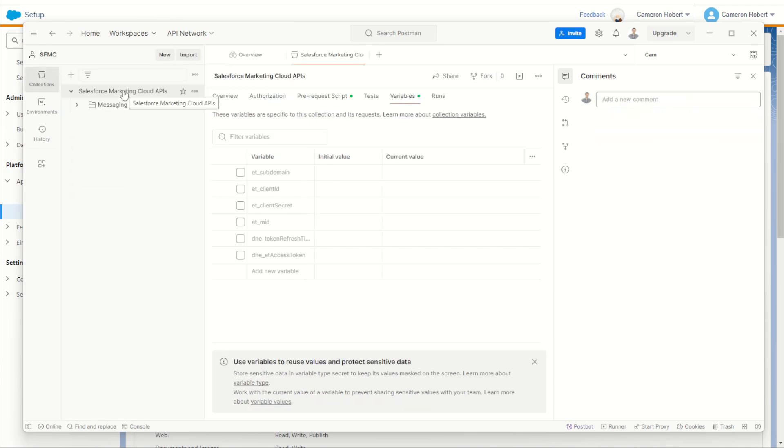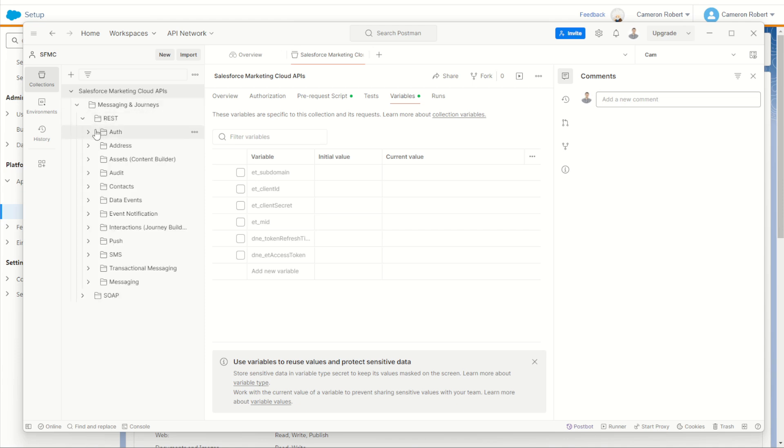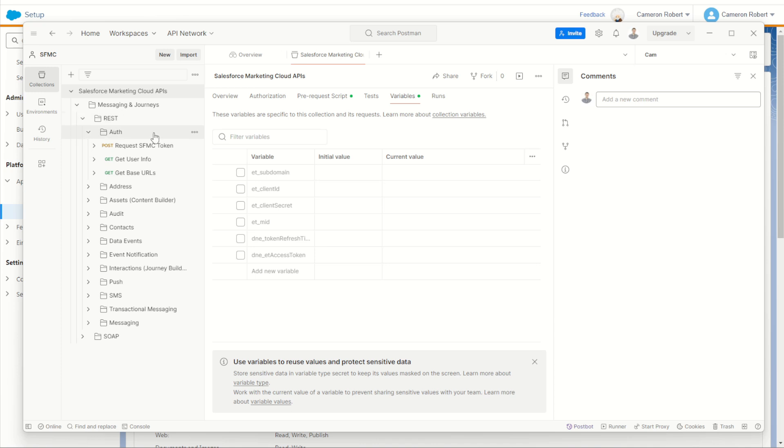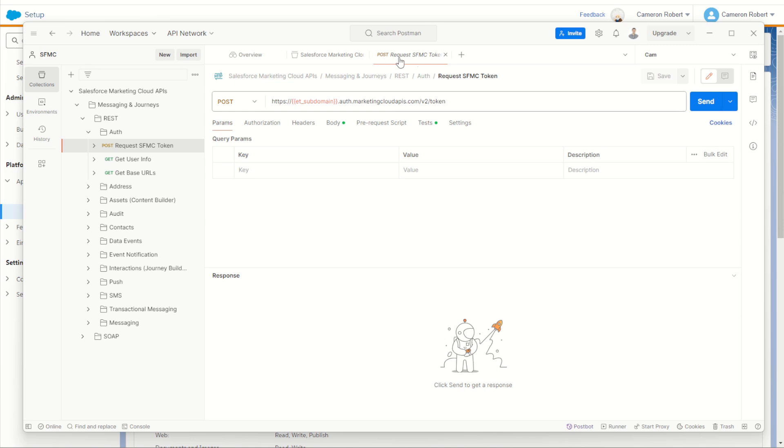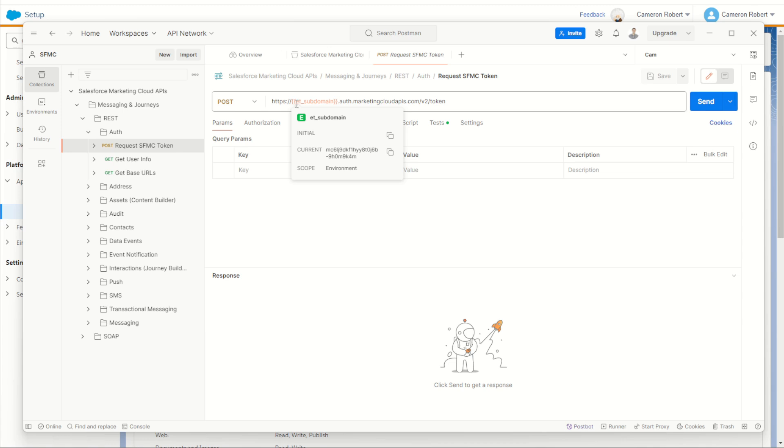We can jump into our Salesforce marketing cloud folder by going to our collections, into our marketing cloud collections and we can see our messaging and journeys and our REST API. And under auth, we're going to find the request SFMC token option. If we click on that, it opens up a new tab, our request token, just like that. You can see here a pre-populated variable. This will use our environment variable that we've got selected here.